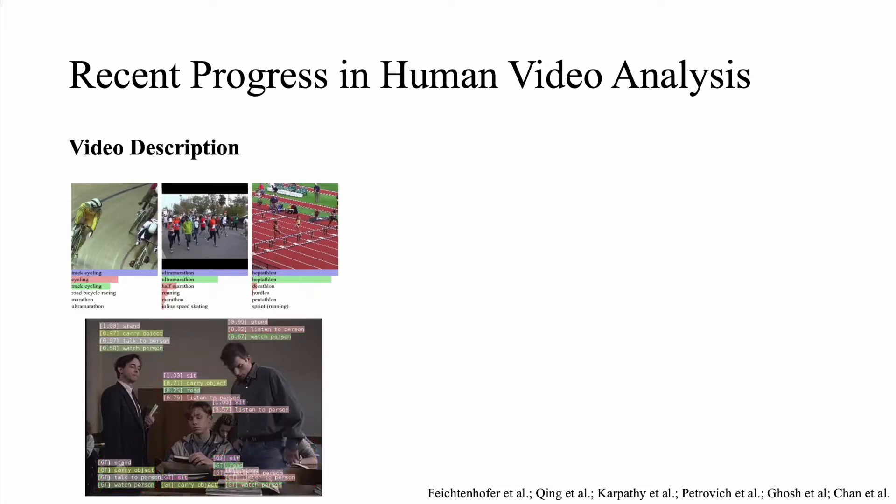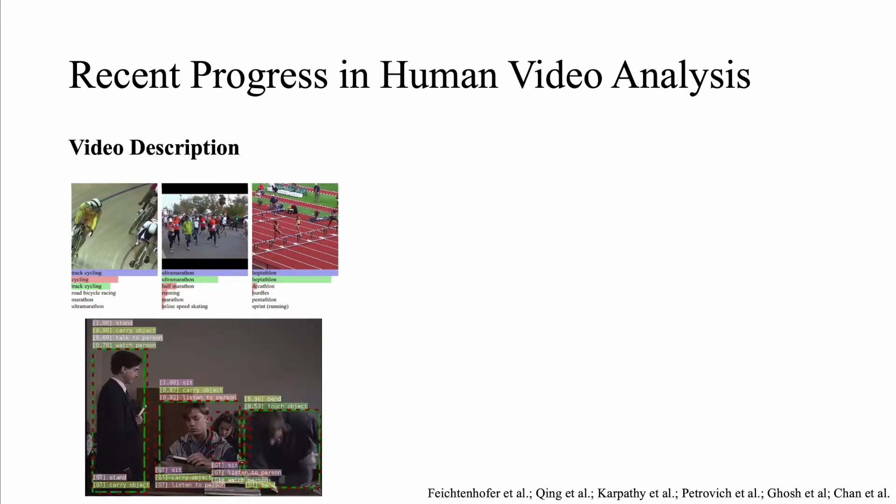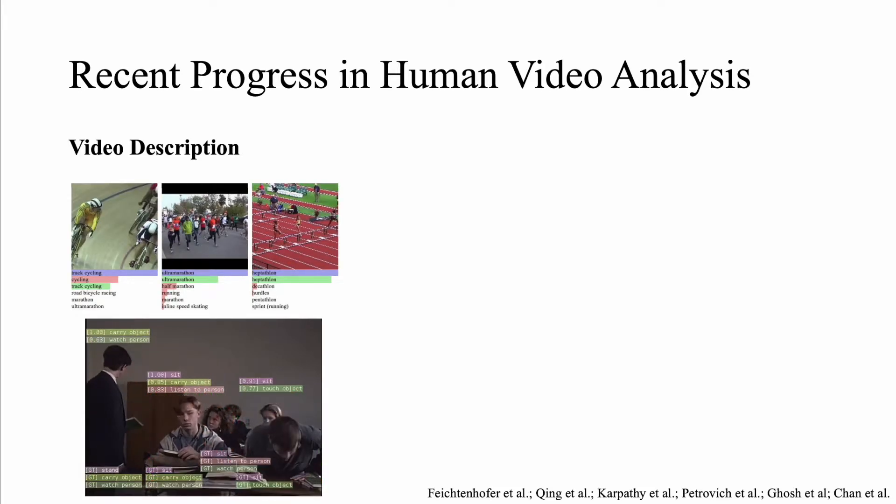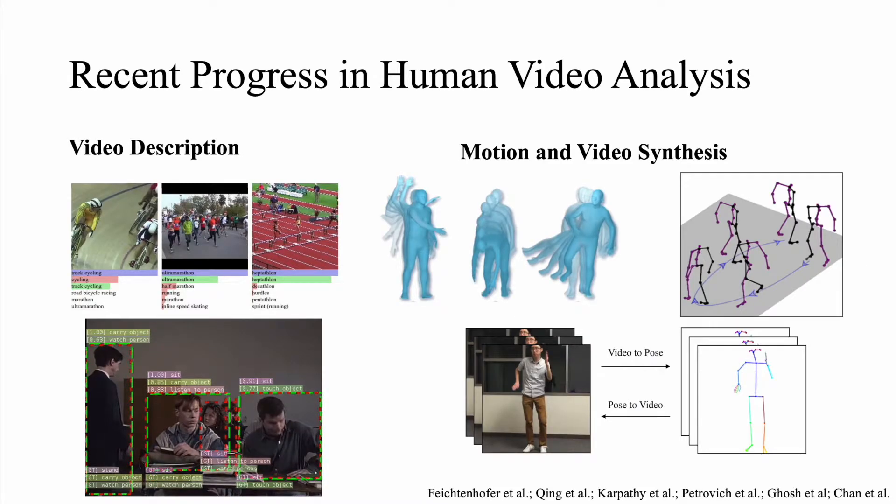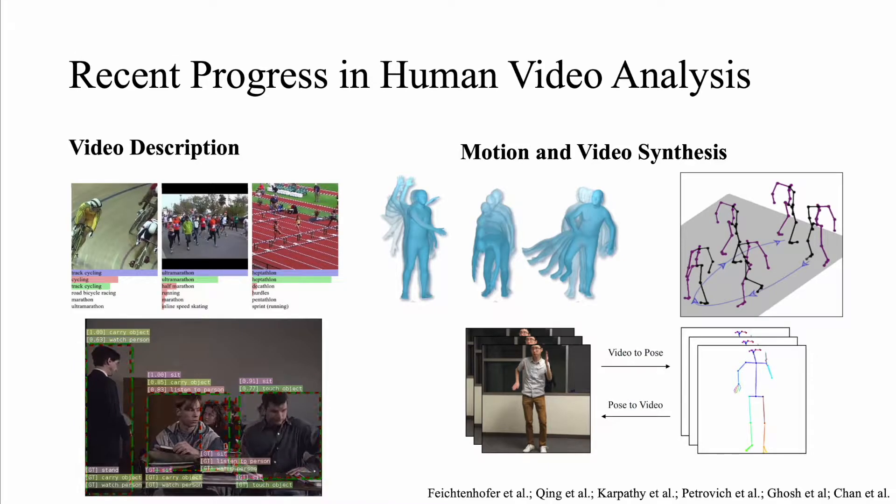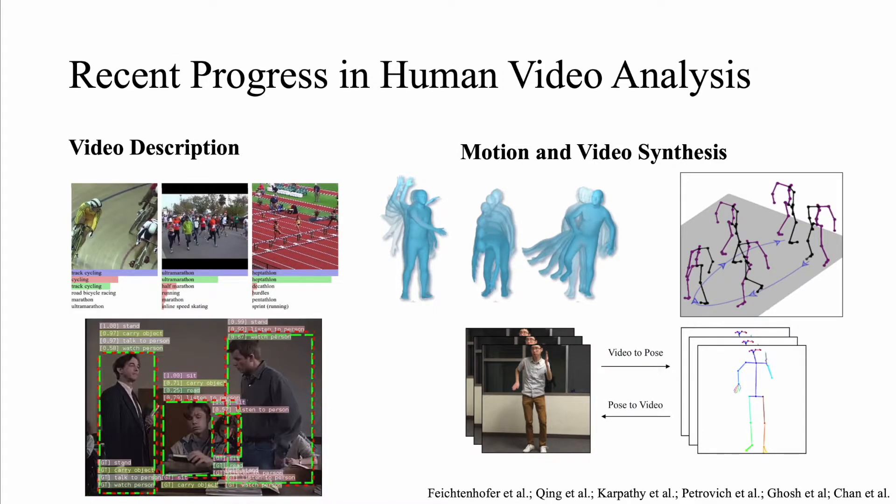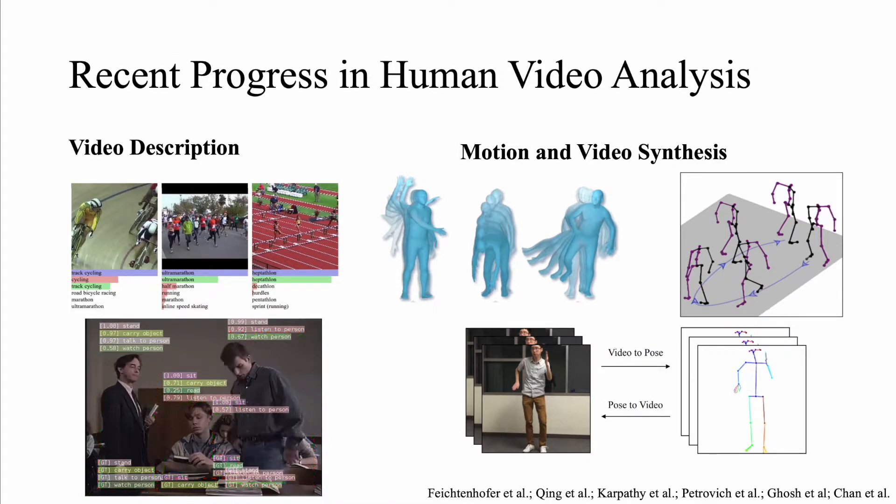Recent progress in computer vision and deep learning has pushed the boundaries for several video analysis tasks. There have been major advances in human video description such as recognizing and localizing actions and human motion and video synthesis such as control generation from descriptions.